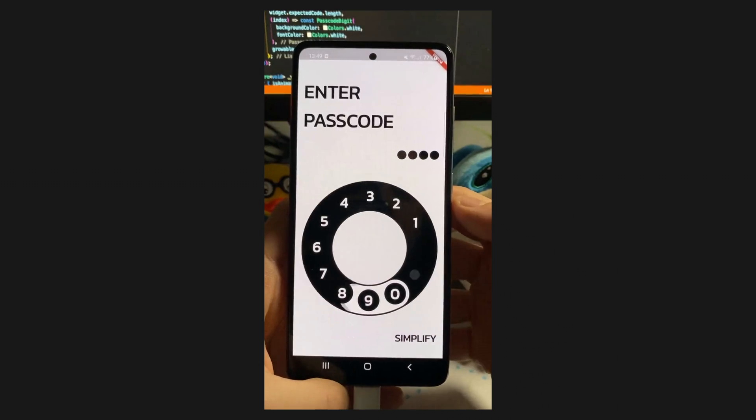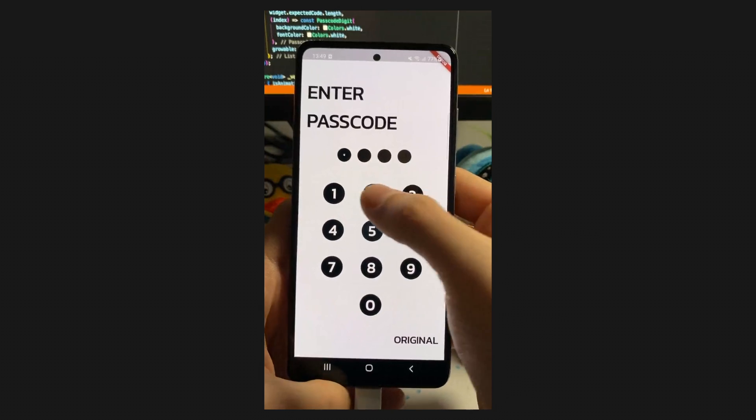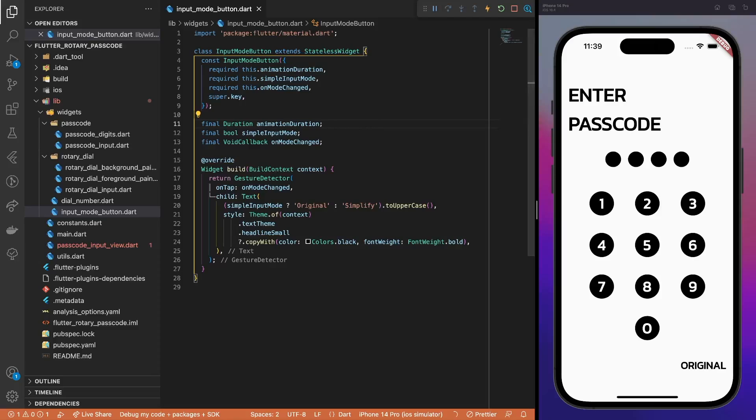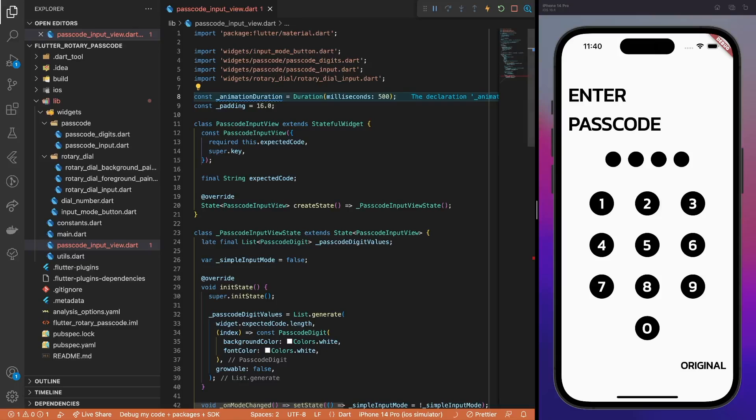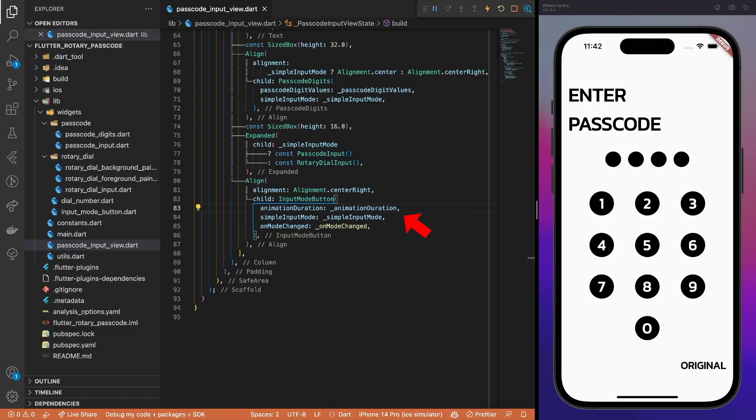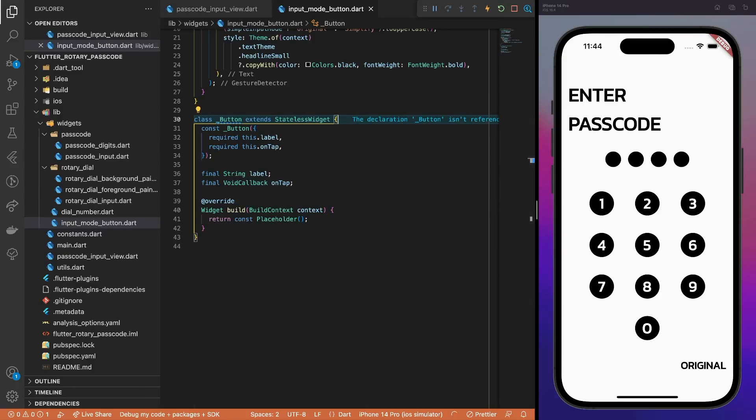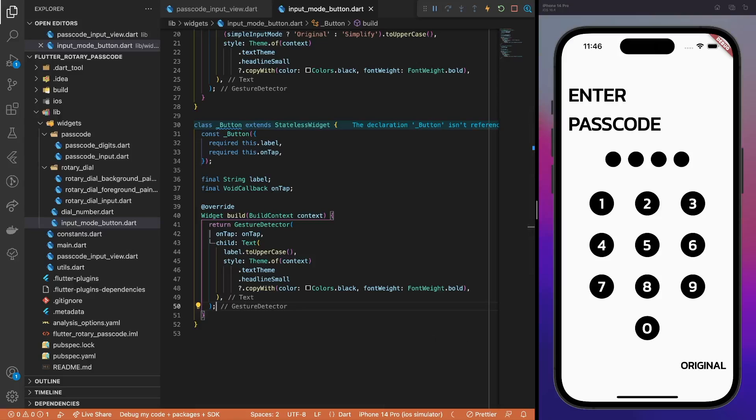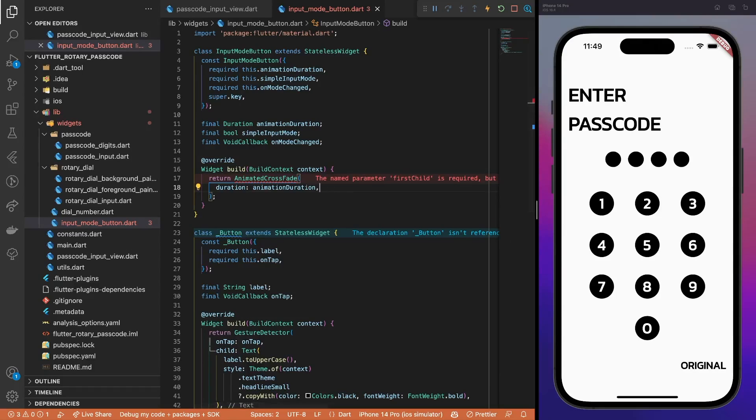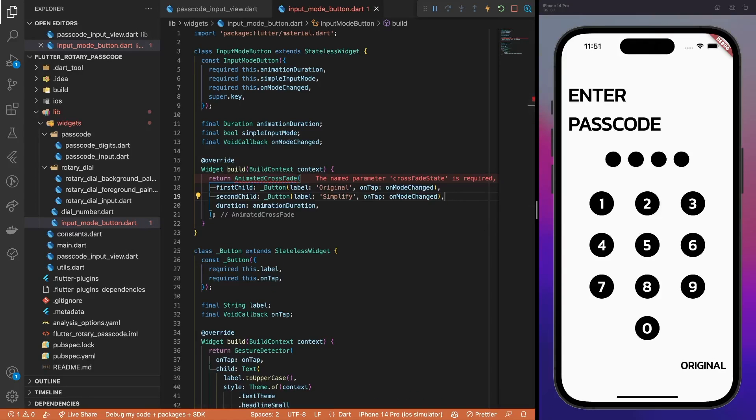Let's start by implementing the implicit crossfade animation for the input mode button. First, add the animationDuration property that will allow us to synchronize this animation with other components. Then, define the animationDuration by creating an animationDuration property and passing it to the input mode button. To make life easier, create a private button widget that accepts the label property and the onTap callback. Then, move the generic buttons code to the private widget.